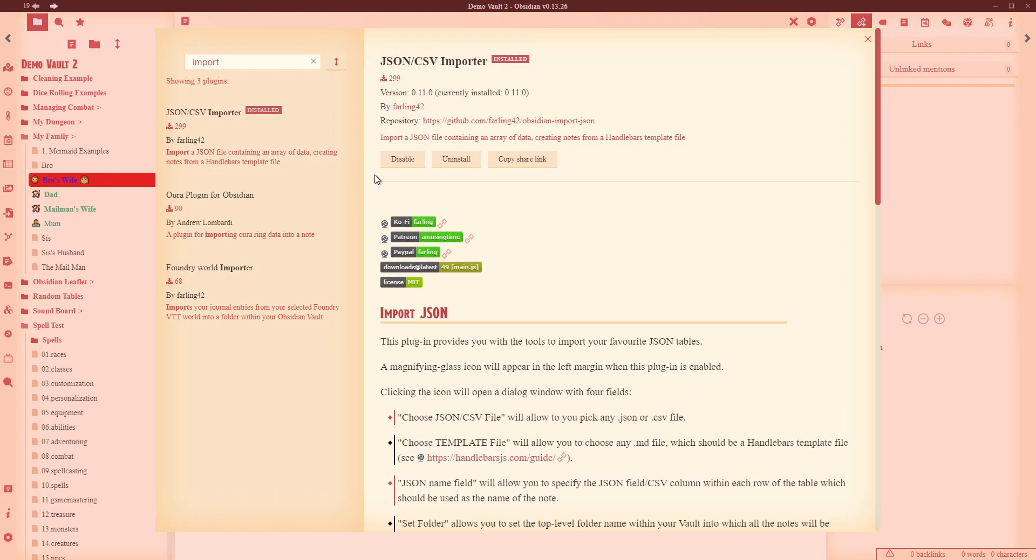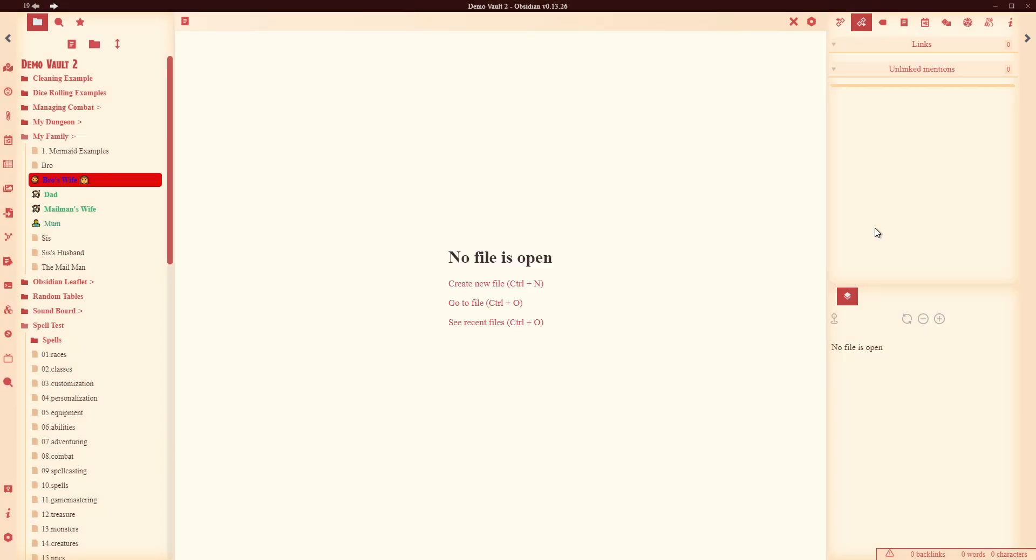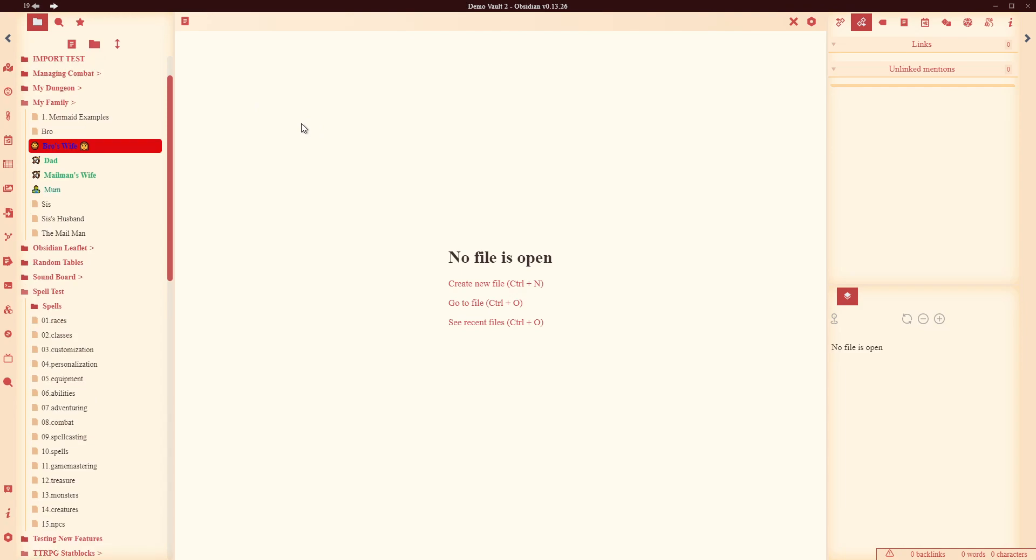I've installed it, I've enabled it, fantastic. Come back down here to my demo vault and the first thing I need to do is set up a folder where I want all this stuff to go. So I'm going to go import test is my folder. I want everything to come into here.